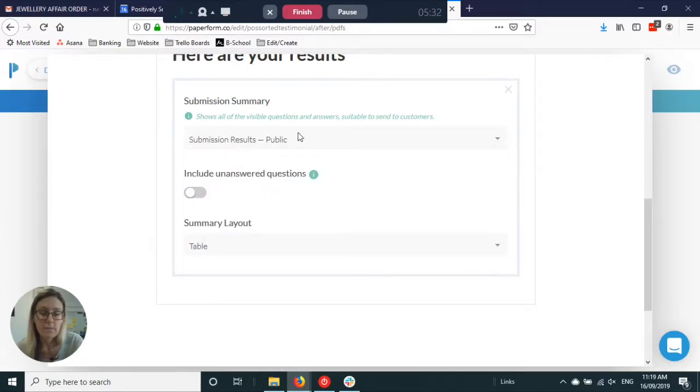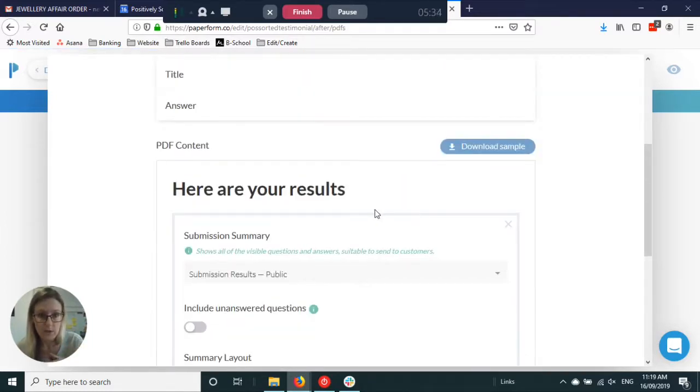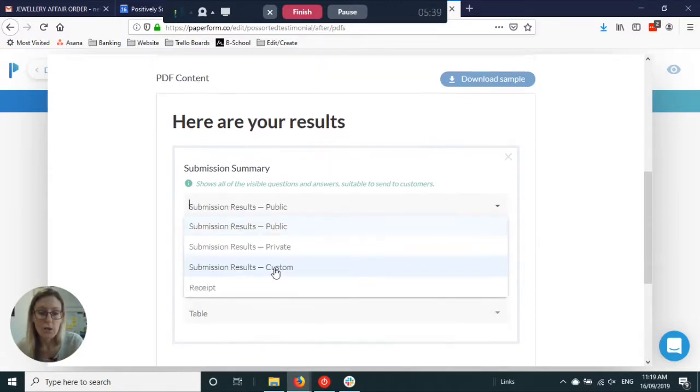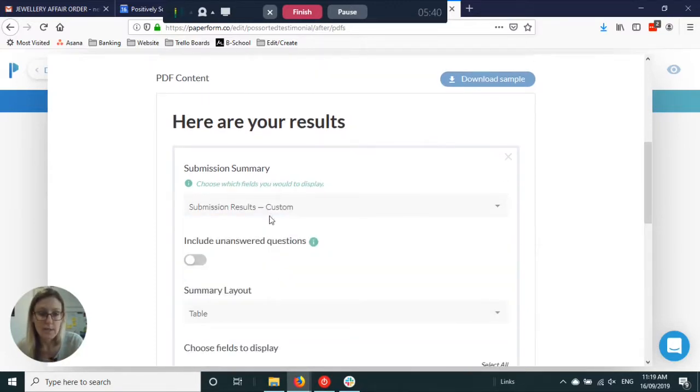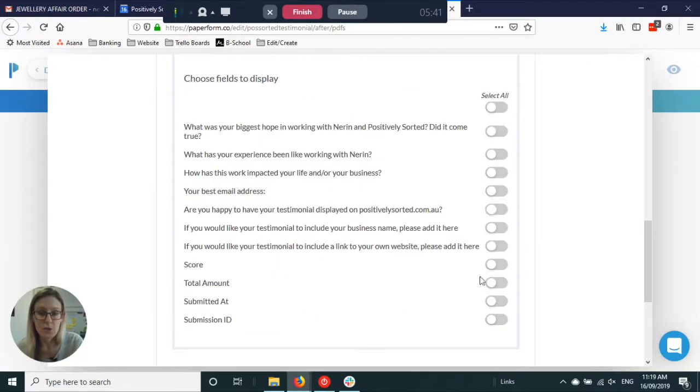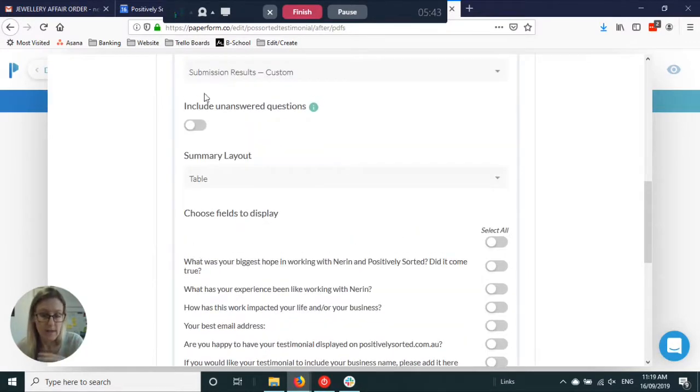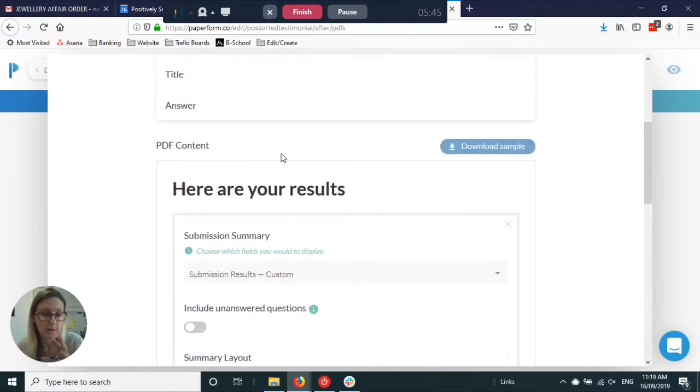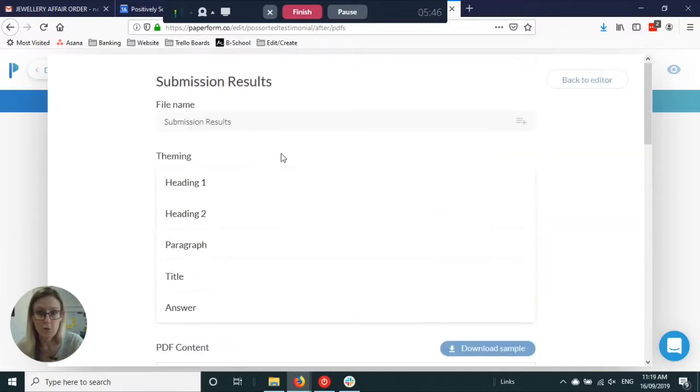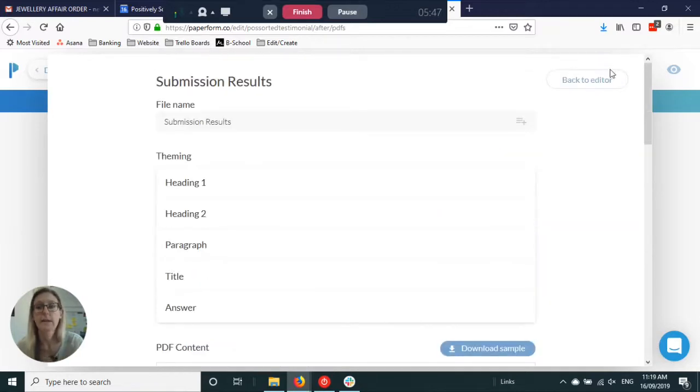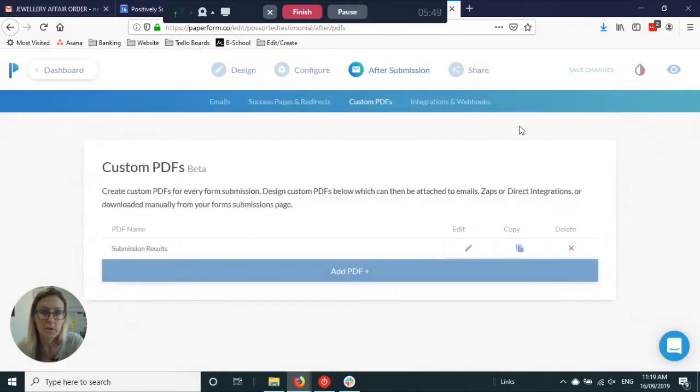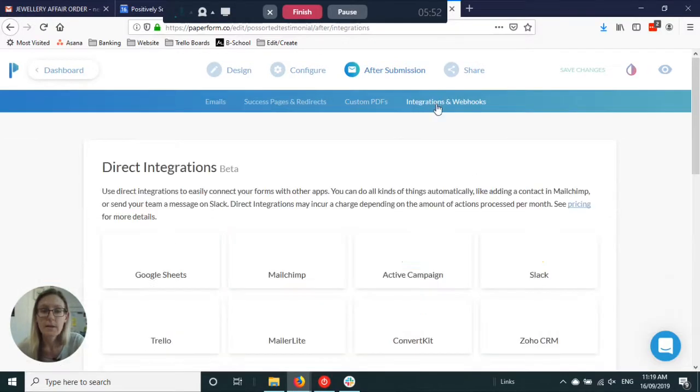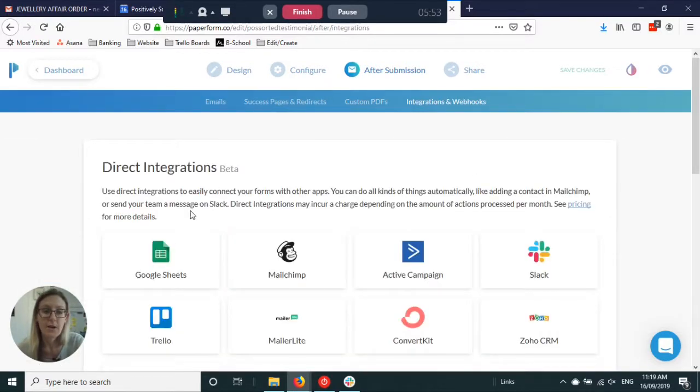You can either just have it put your logo at the top and a heading and then just show all the results, or you can go a bit more custom and pick and choose which answers and put text in between and really format it exactly how you want depending on what you want to do with it.